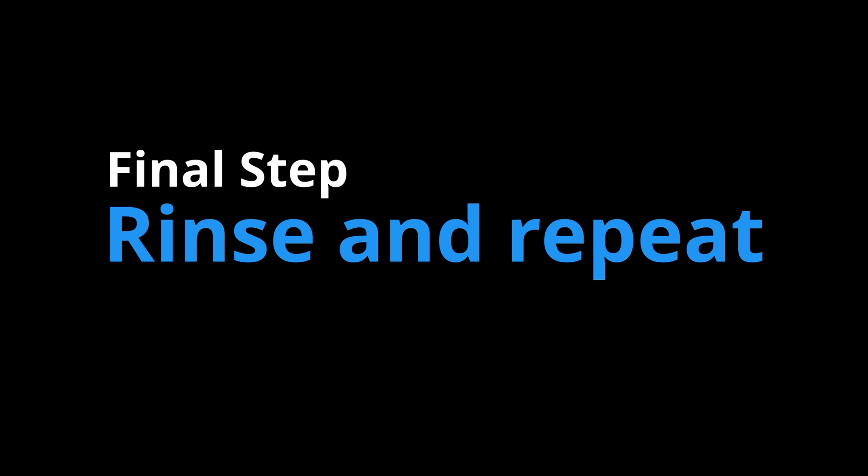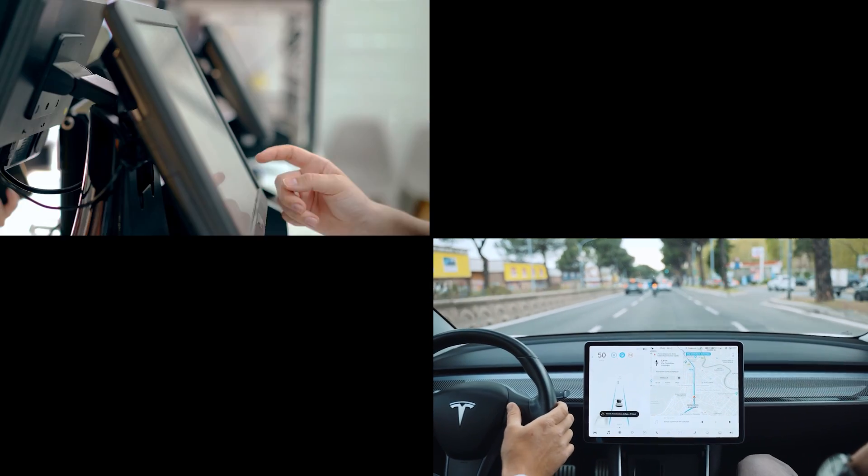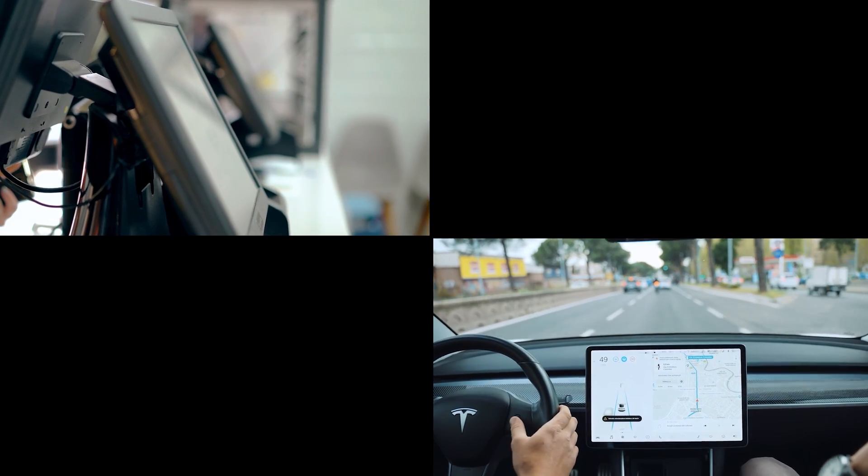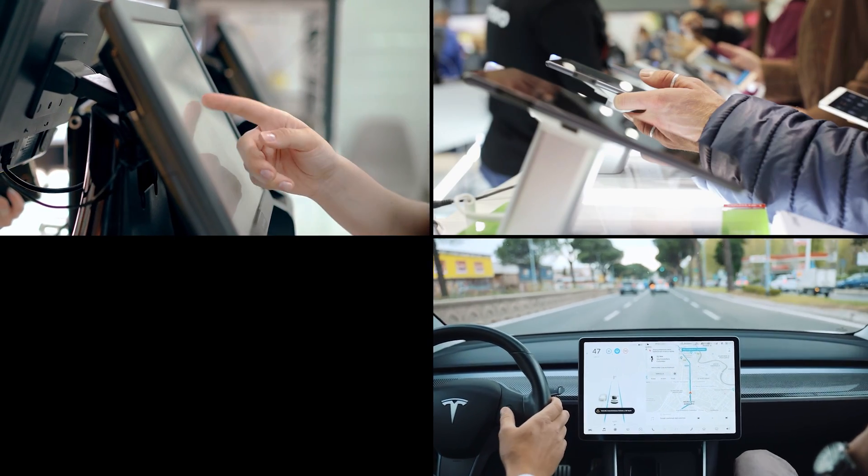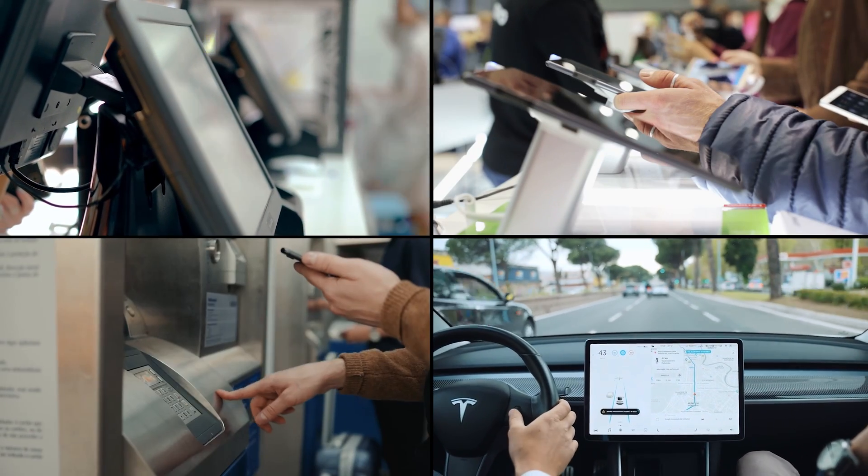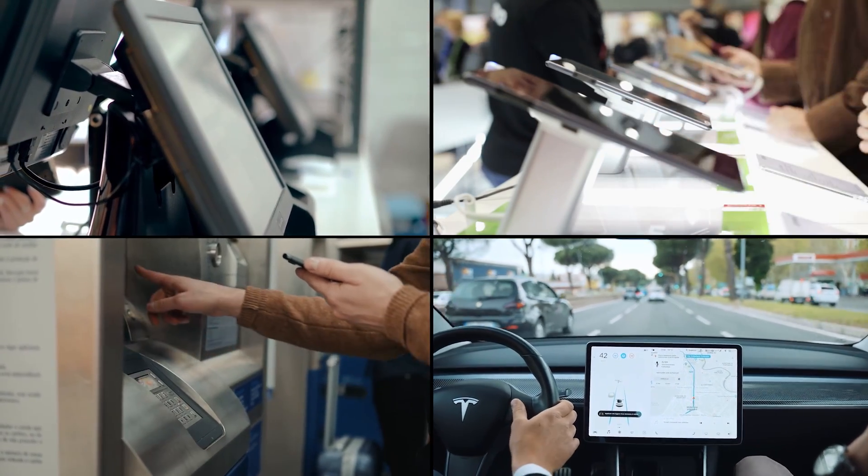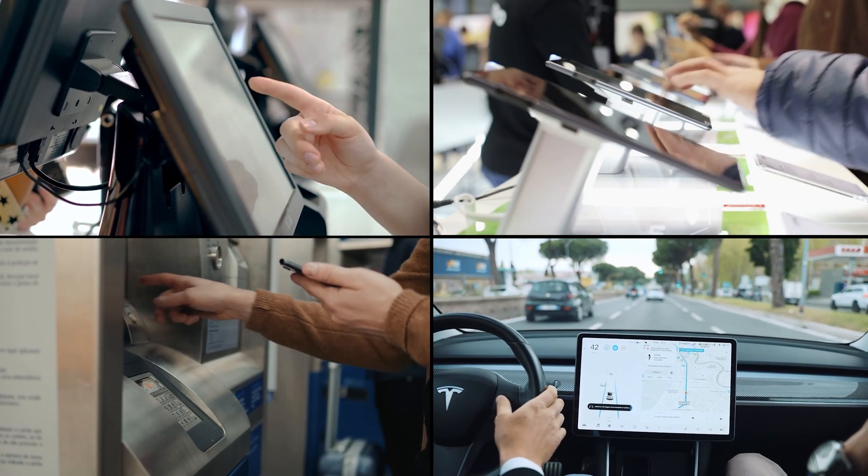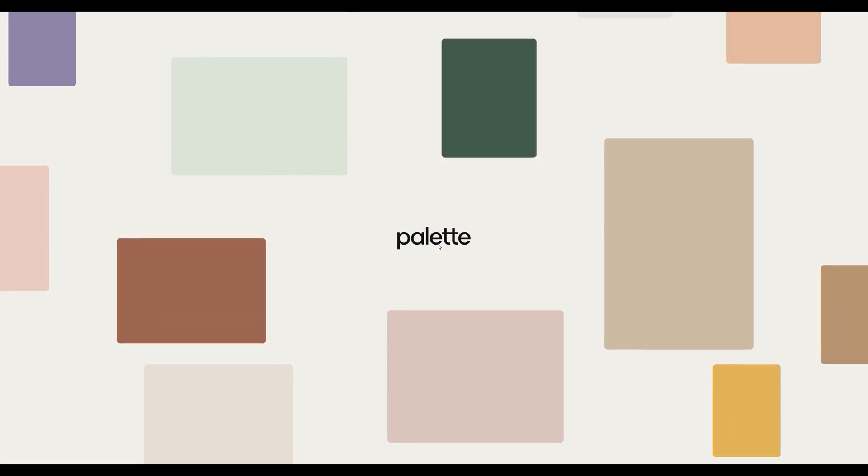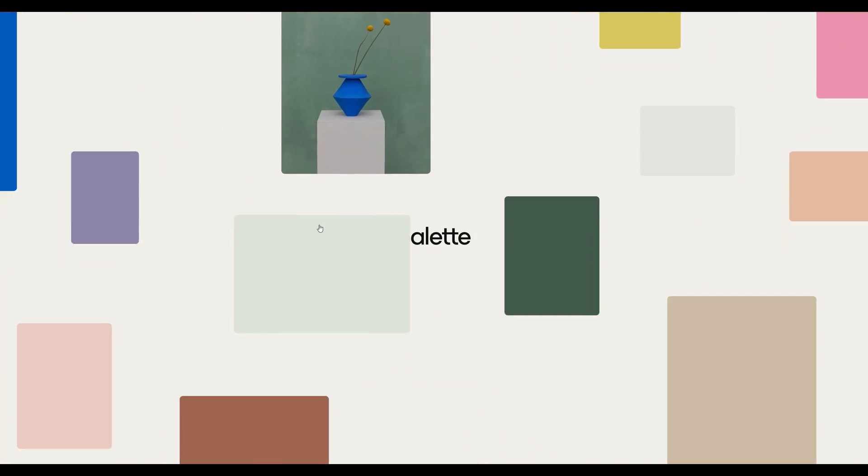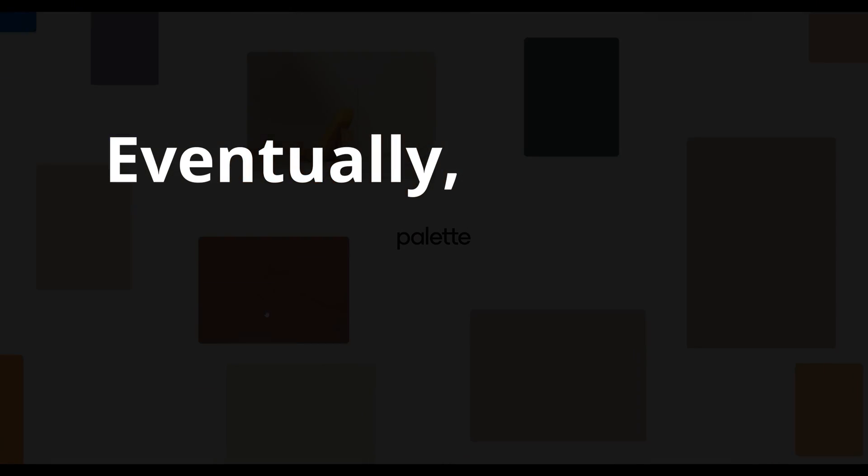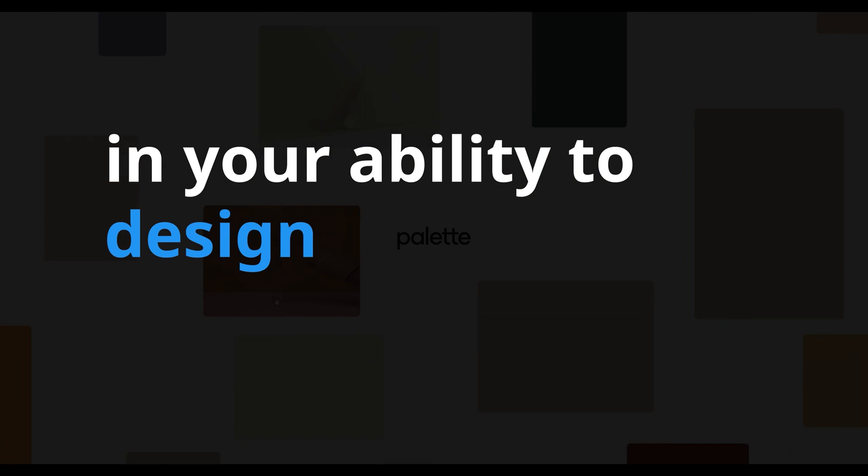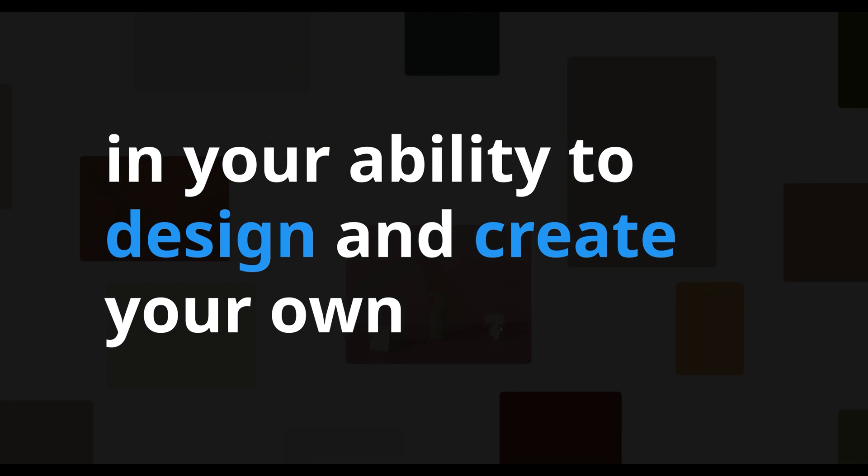That leads me to the actual final step, rinse and repeat. Continue to adopt this perspective shift in your day-to-day life of appreciating and analyzing the various interfaces you see, and then practicing recreating the ones you really like. Eventually, you'll start to see some improvements in your ability to design and create your own features.